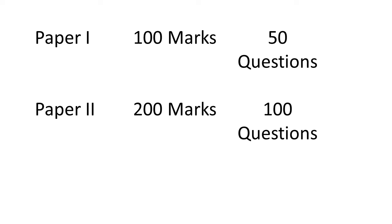Paper Two will be of the subject which you have chosen for the examination. It will have 100 questions, each carrying two marks, and the paper will be of 200 marks.